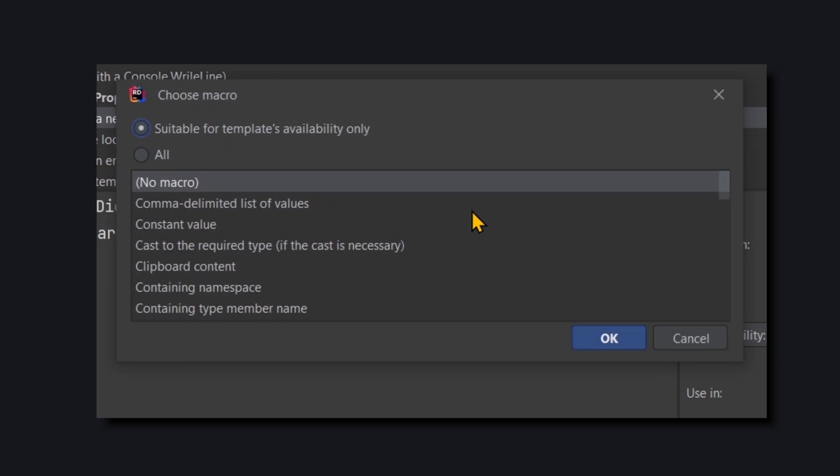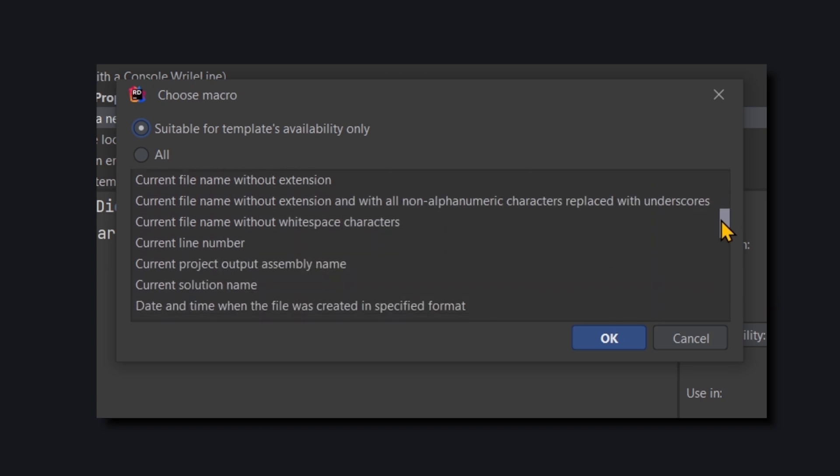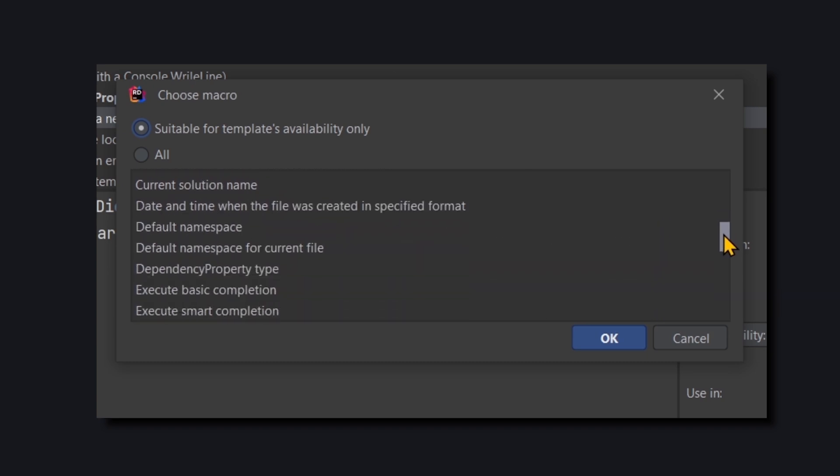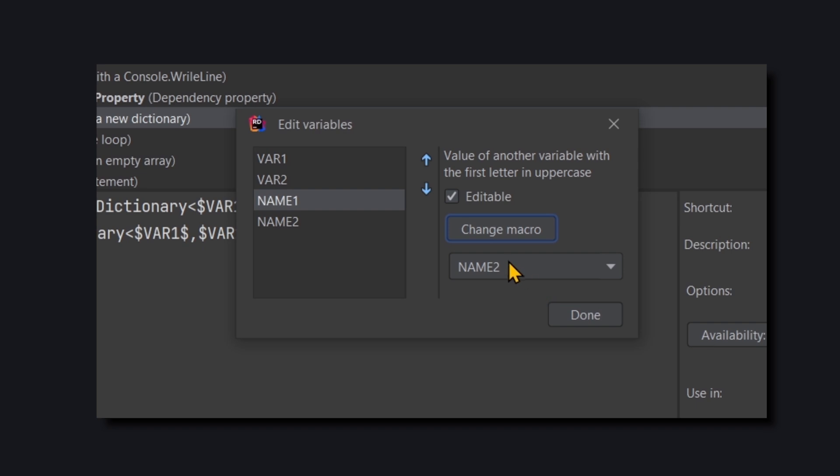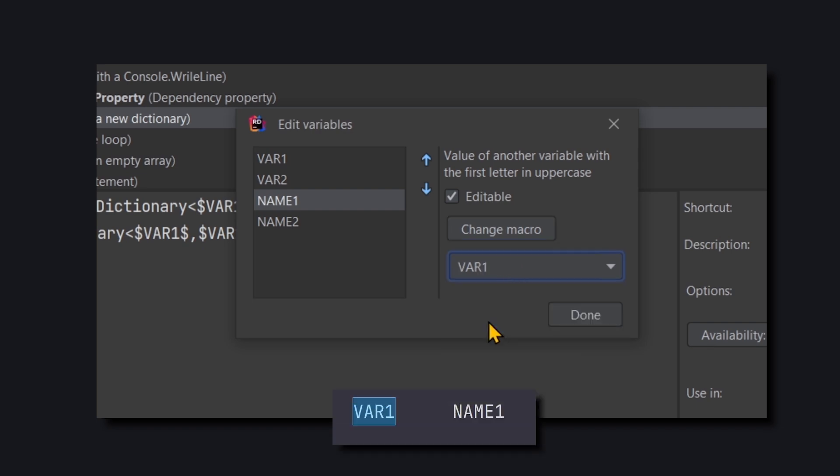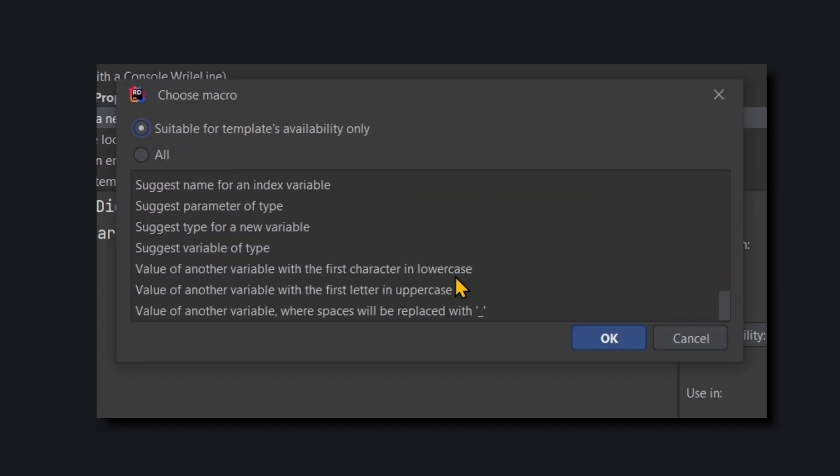Here we can choose an automatic value. We won't go over all the options here, because it's beyond the scope of this video, but feel free to explore on your own. So we'll continue down and choose that the value that will appear is another variable with the first letter in uppercase. And we'll decide that this other variable will be var1. That way, the value entered into var1 will automatically be inserted into Name 1. Just make sure to mark it as non-editable, because we don't want the programmer to have the option to change it. And we'll do the same for Name 2.